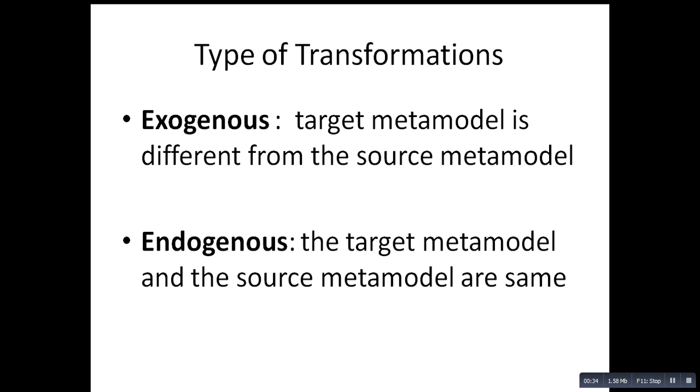We have two types of transformations. An exogenous transformation is the case where the target model is different from the source model. For example, we are mapping model A to model B.